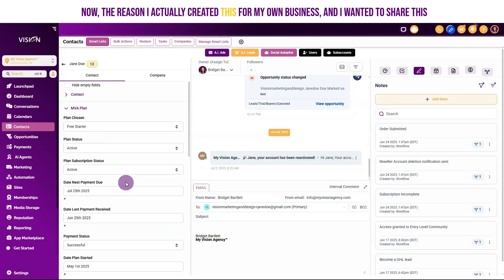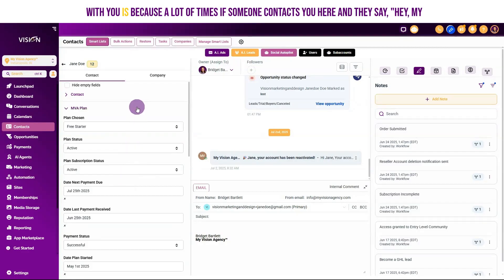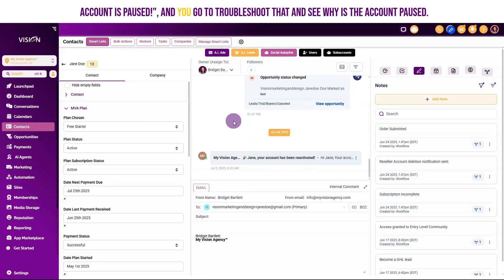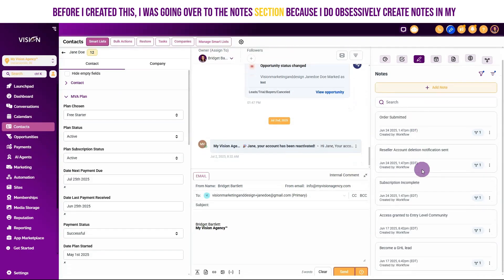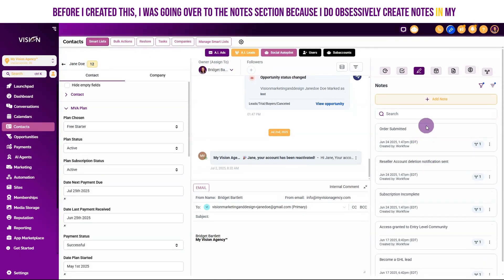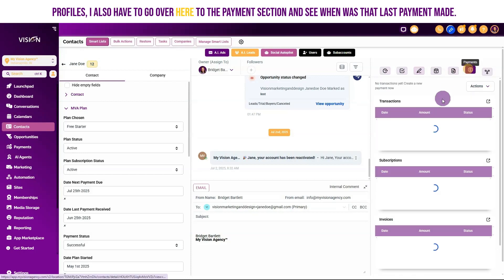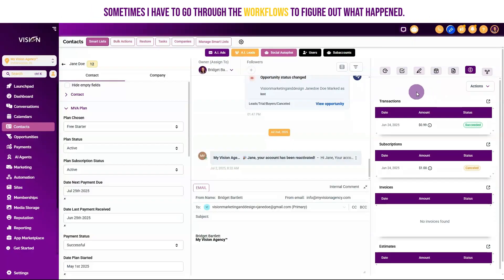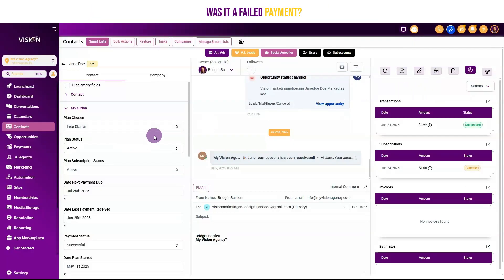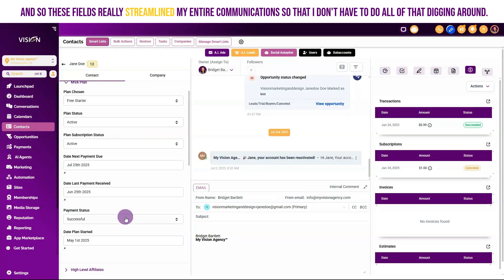The reason I created this for my own business is because a lot of times if someone contacts you and says their account is paused, you need to troubleshoot that. Before I created this, I was going to the notes section, then the payment section to see when the last payment was made, and sometimes going through the workflows to figure out if it was a failed payment or if they canceled. These fields really streamline my entire communications so I don't have to do all of that digging around.